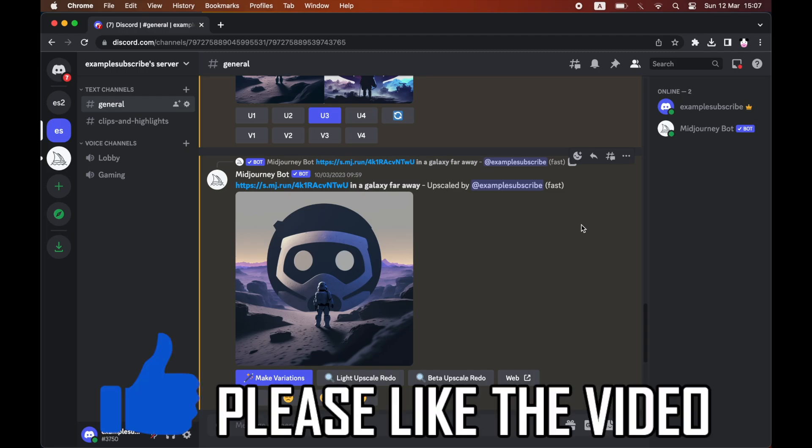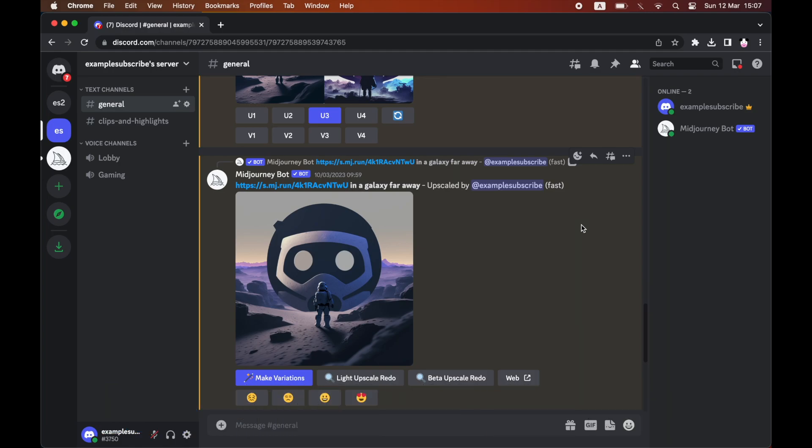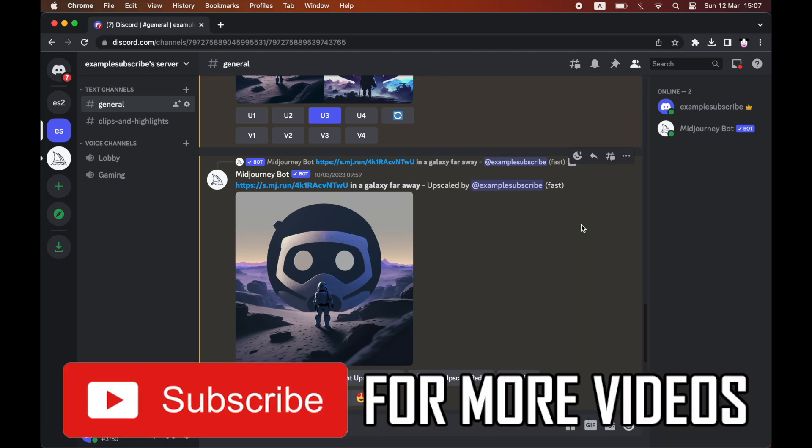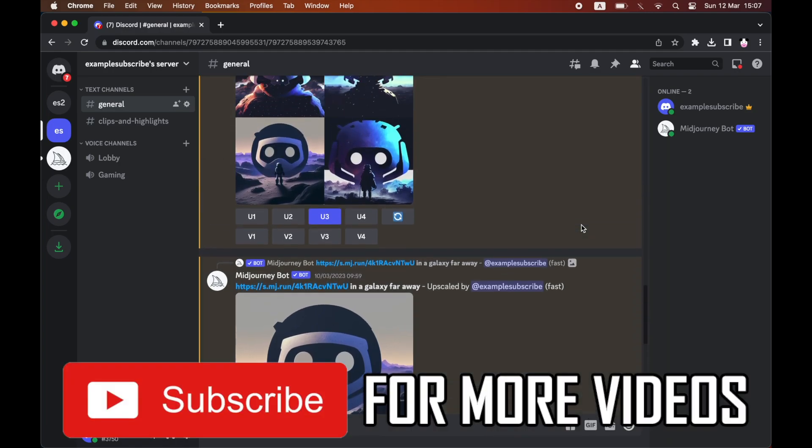How to download mid-journey images. I'll show you how to do this with your personal images as well as other people's generated images in the public chats.